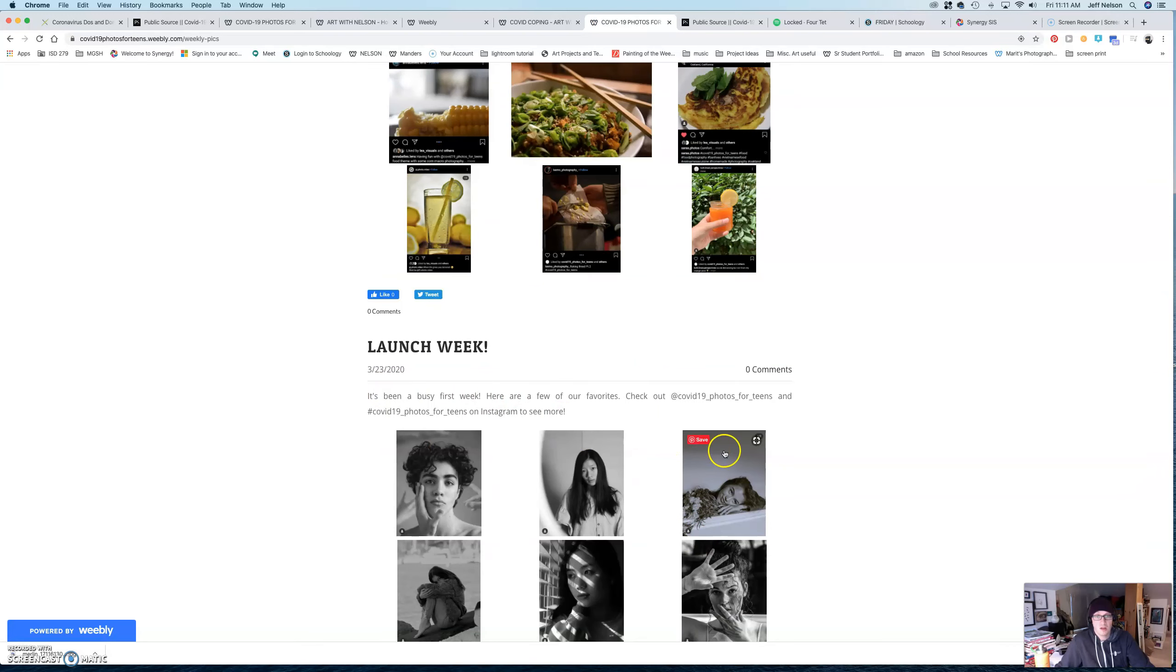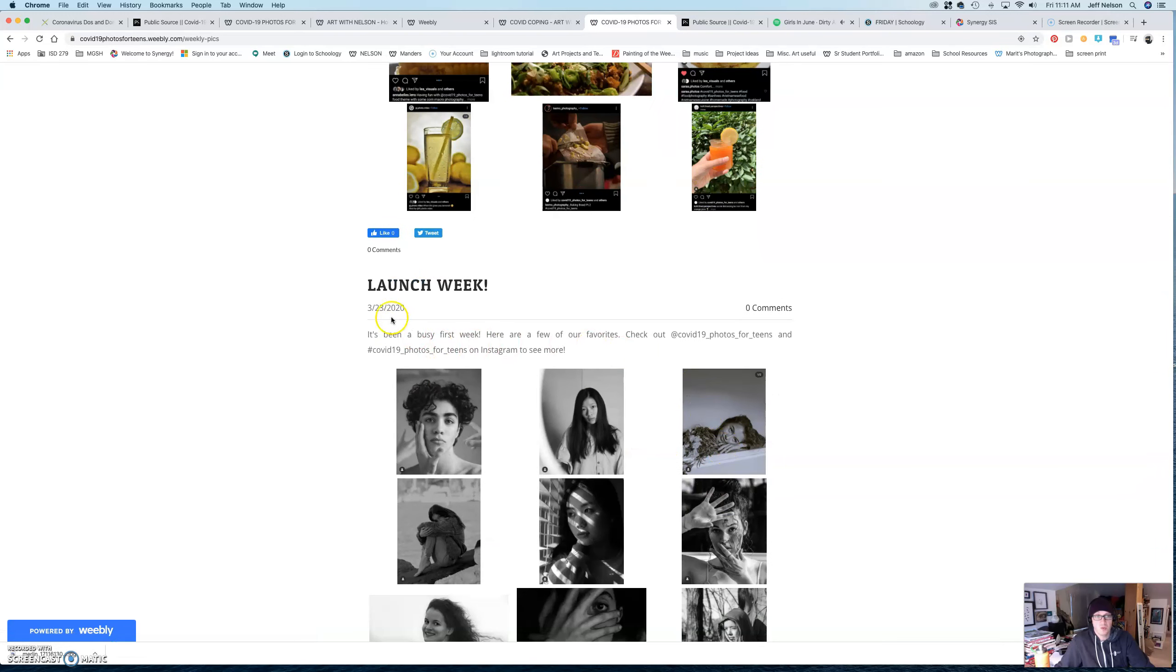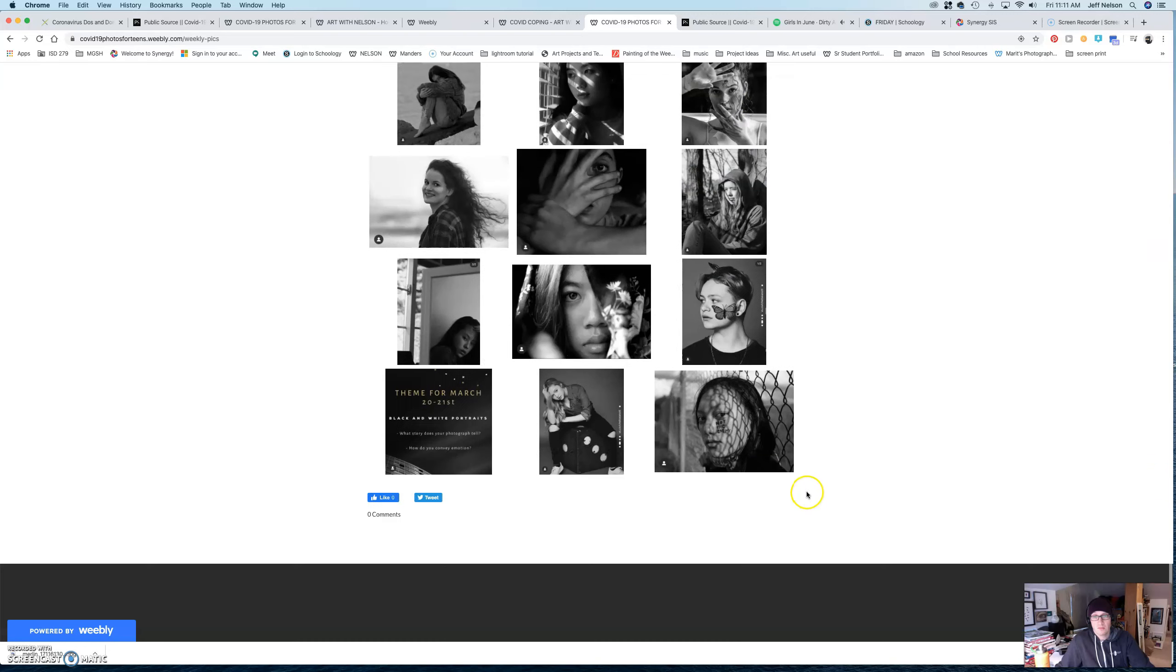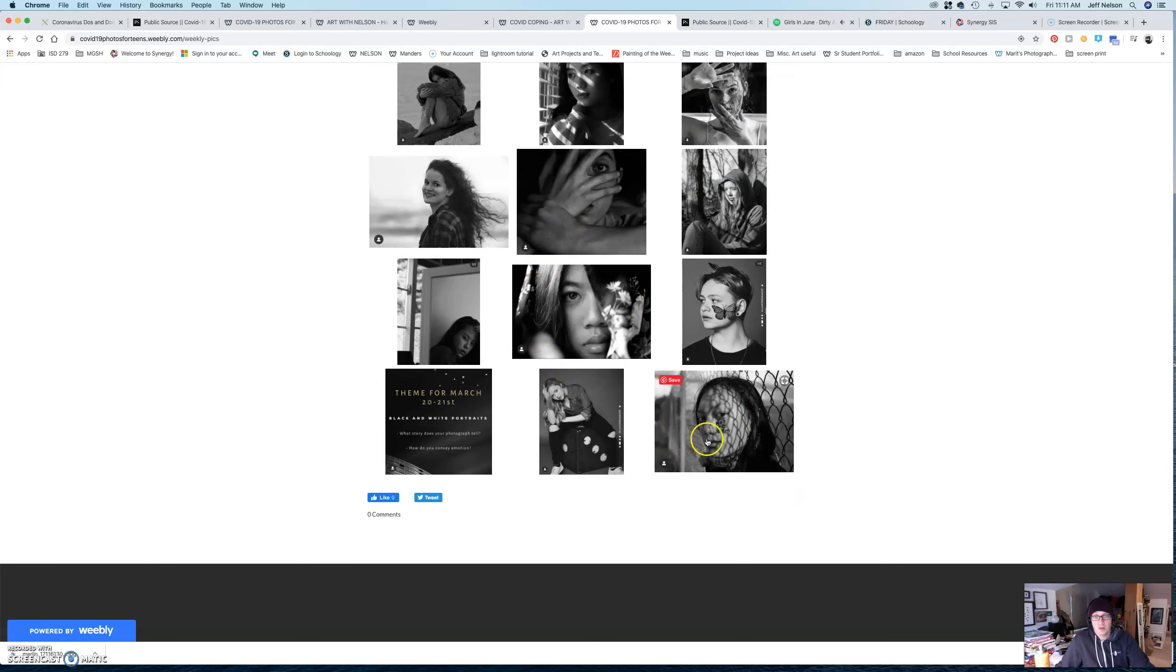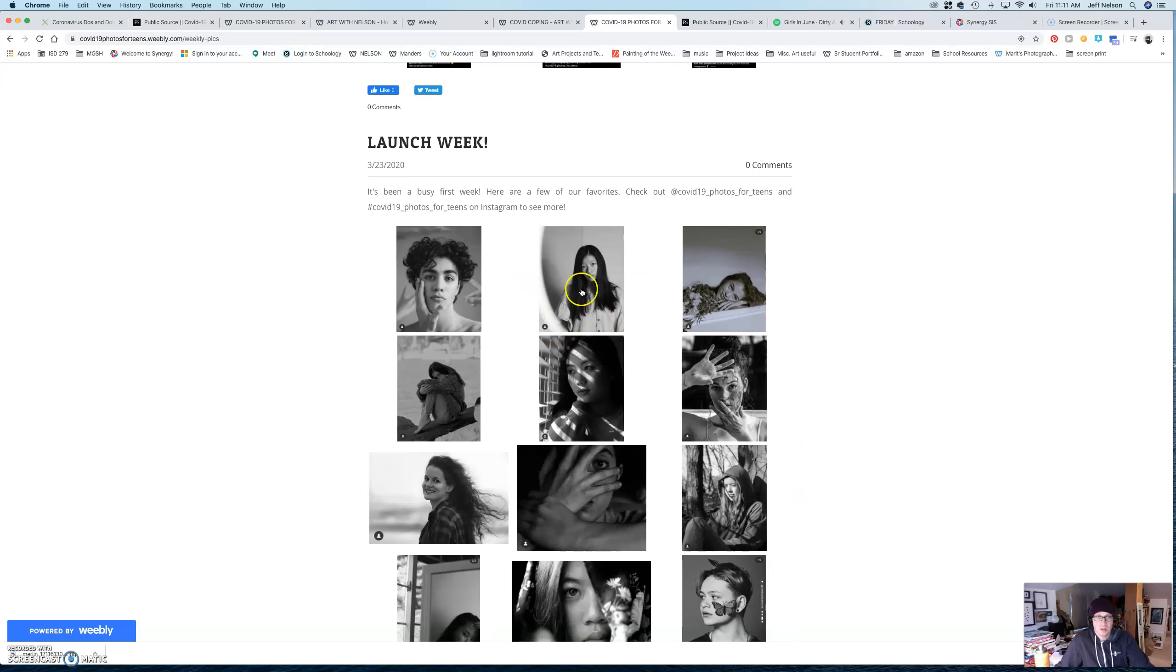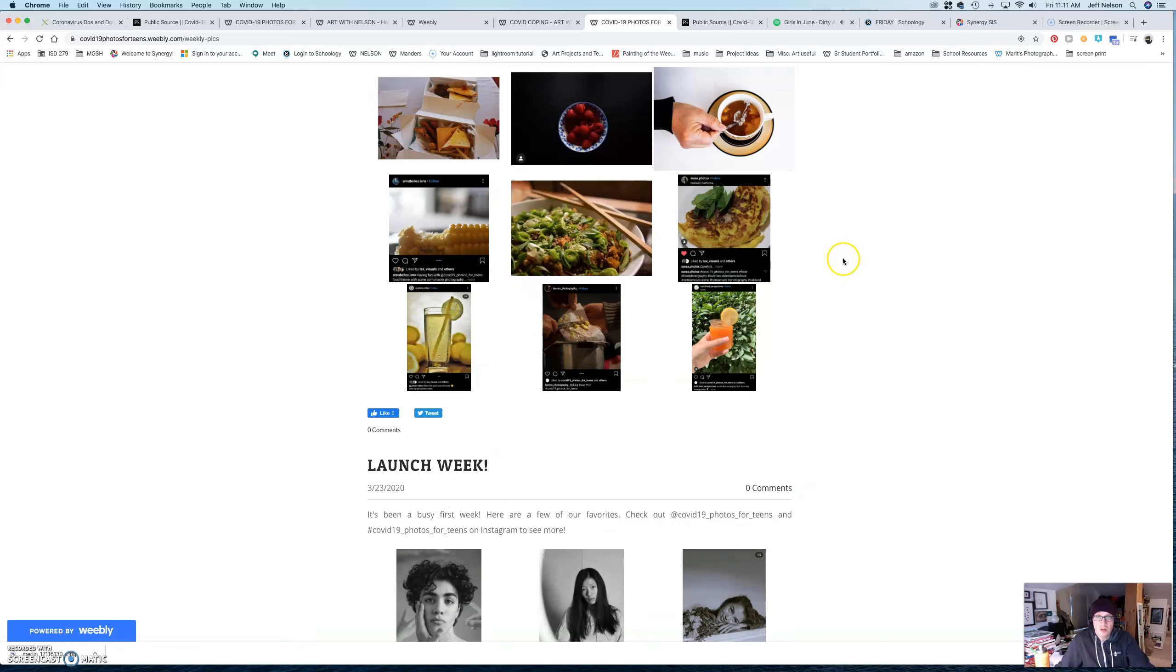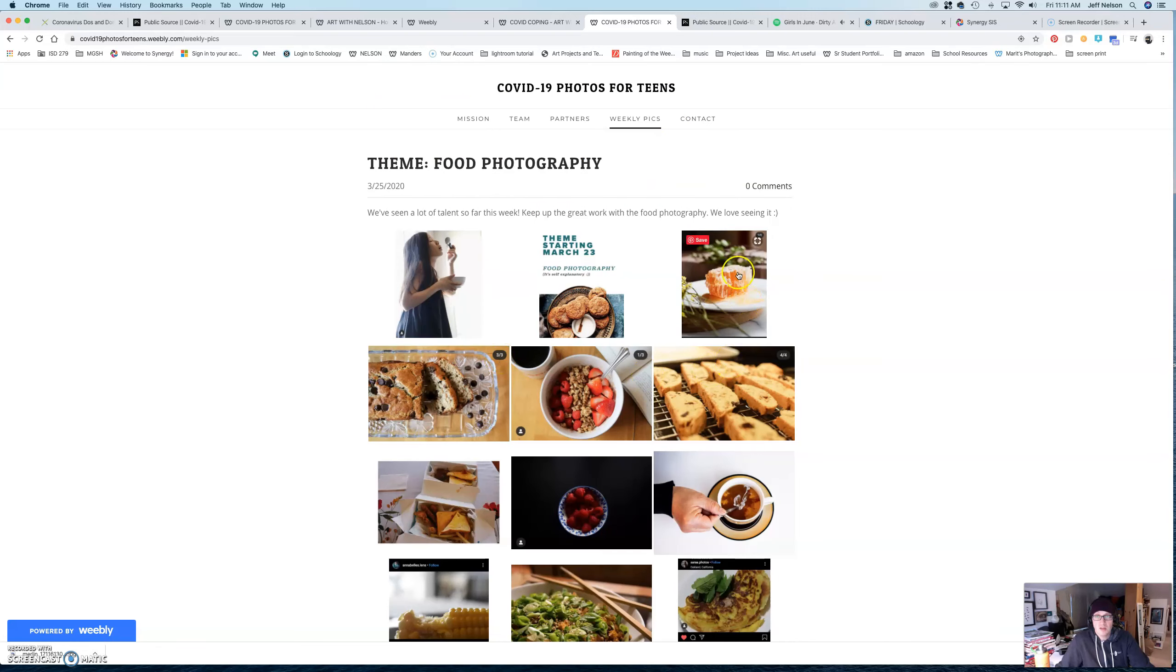So, every single week, there's going to be a different theme and that kind of stuff in there. So, I don't know. It's kind of neat.